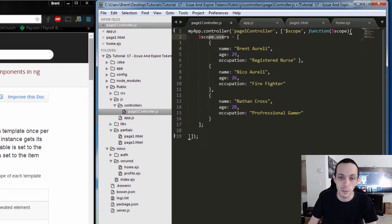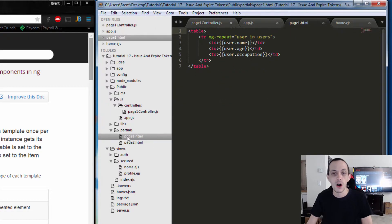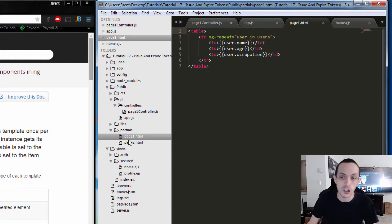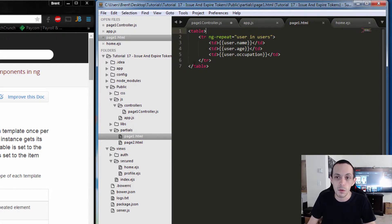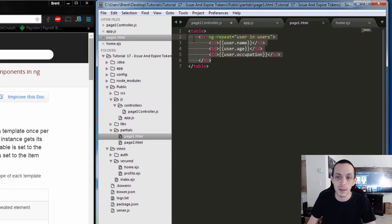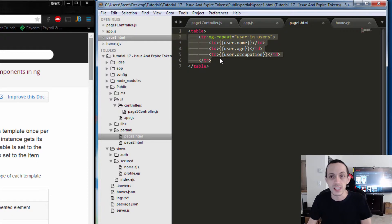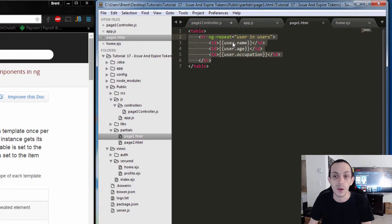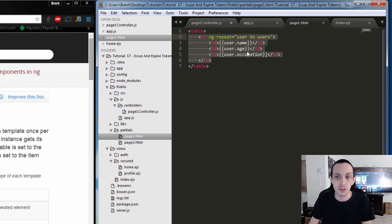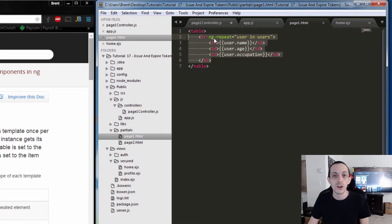I've got three of them here. On my partial page I've created a table, and each row in that table is going to print the user's name, the user's age, and occupation.